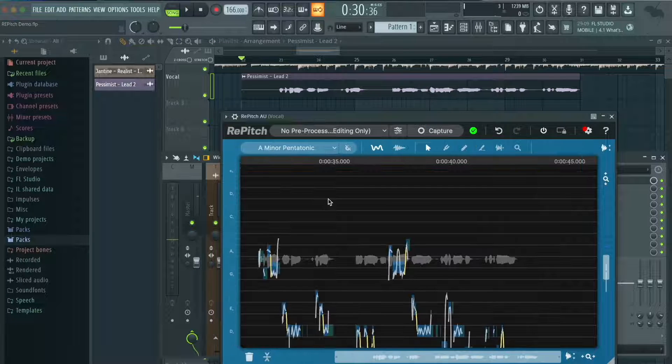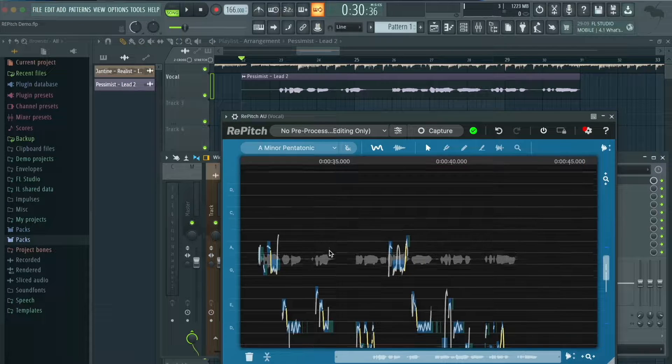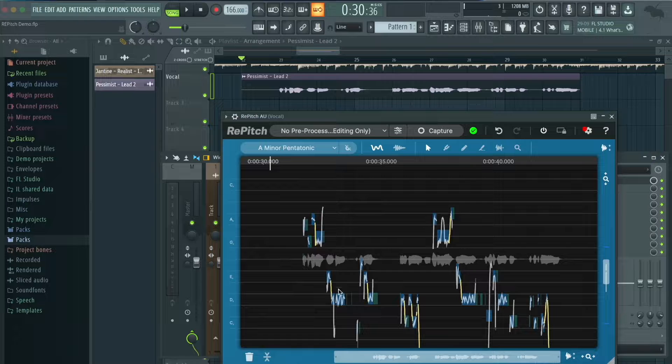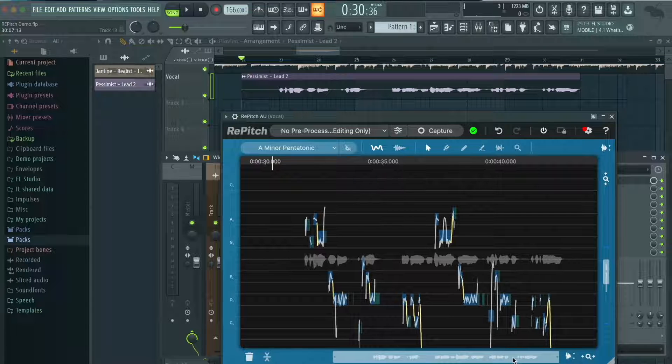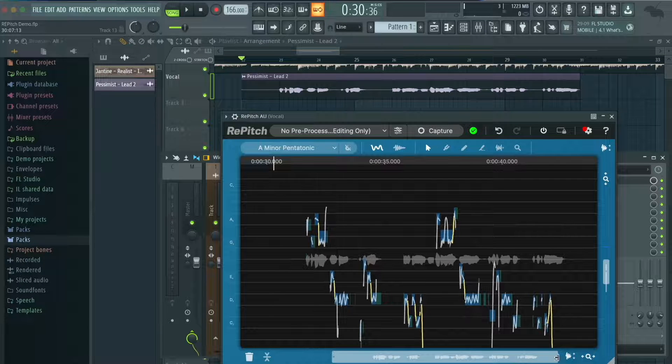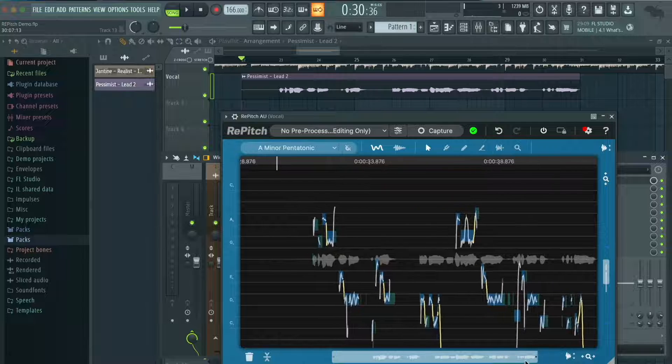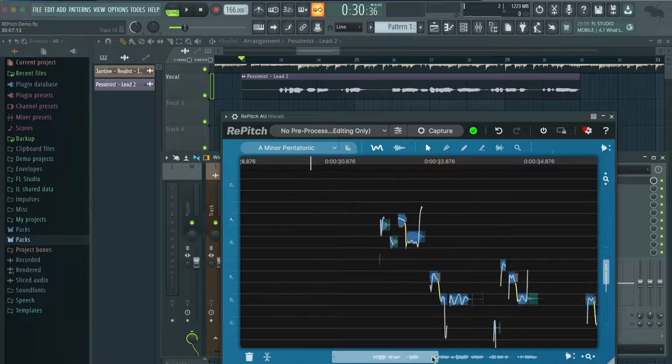Now we wait a second and here we go — here's the vocal loaded up. First of all, we're going to want to navigate to this bottom bar and find the section we want to start with and zoom into it.